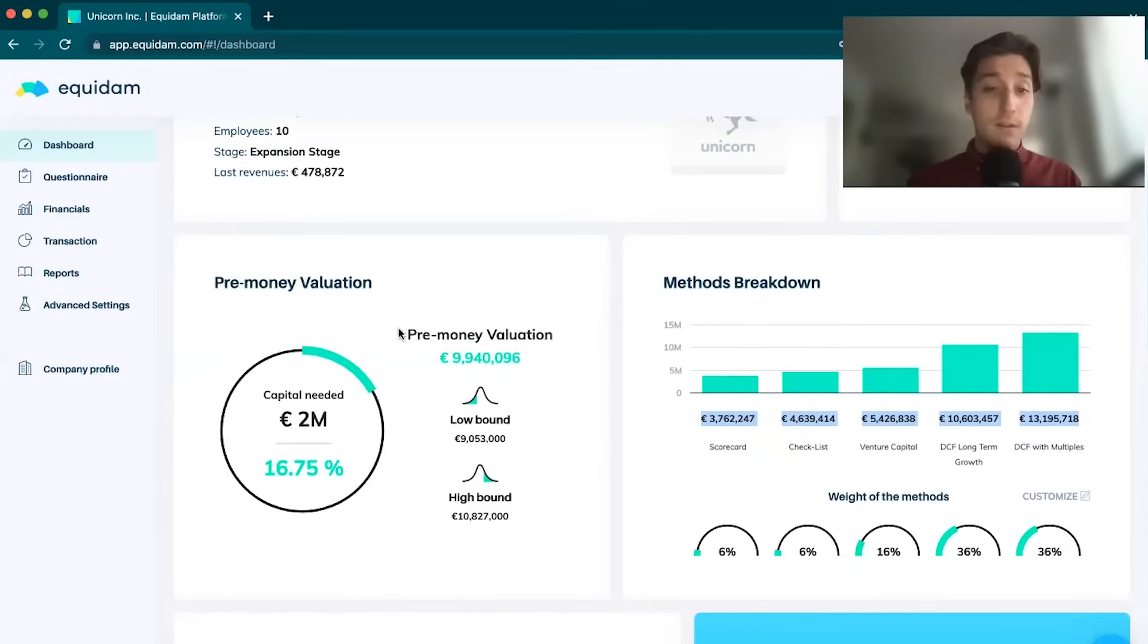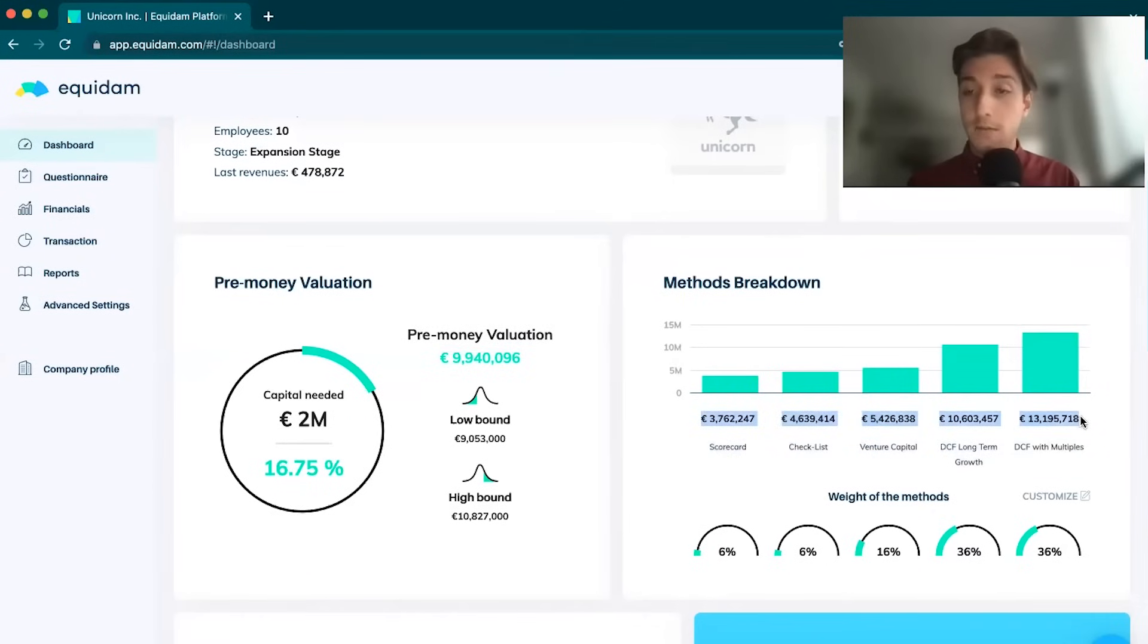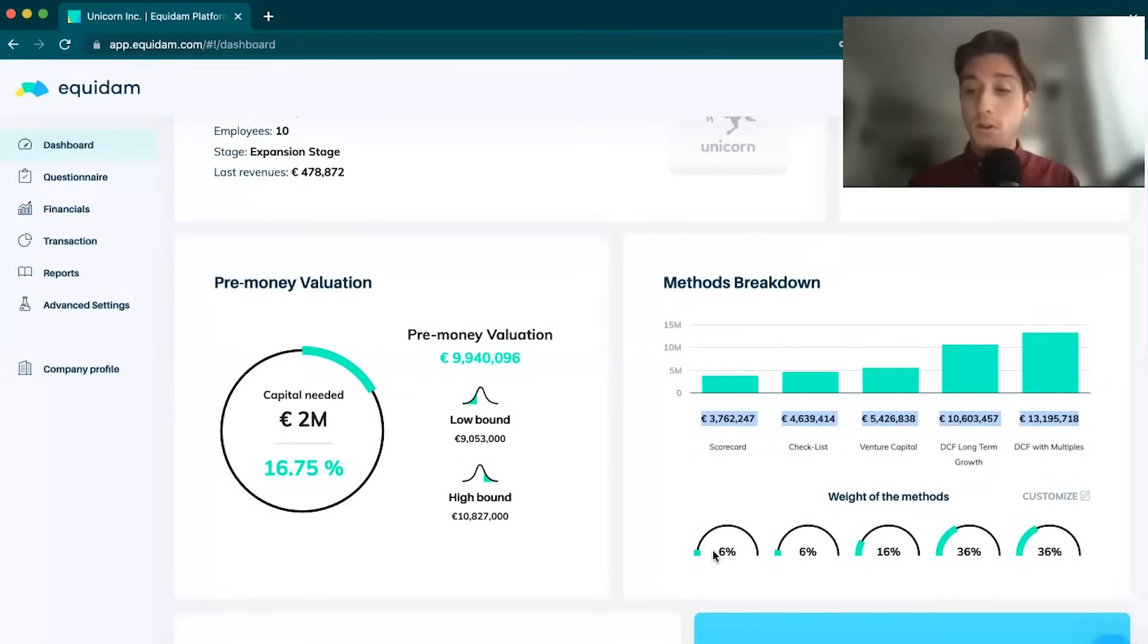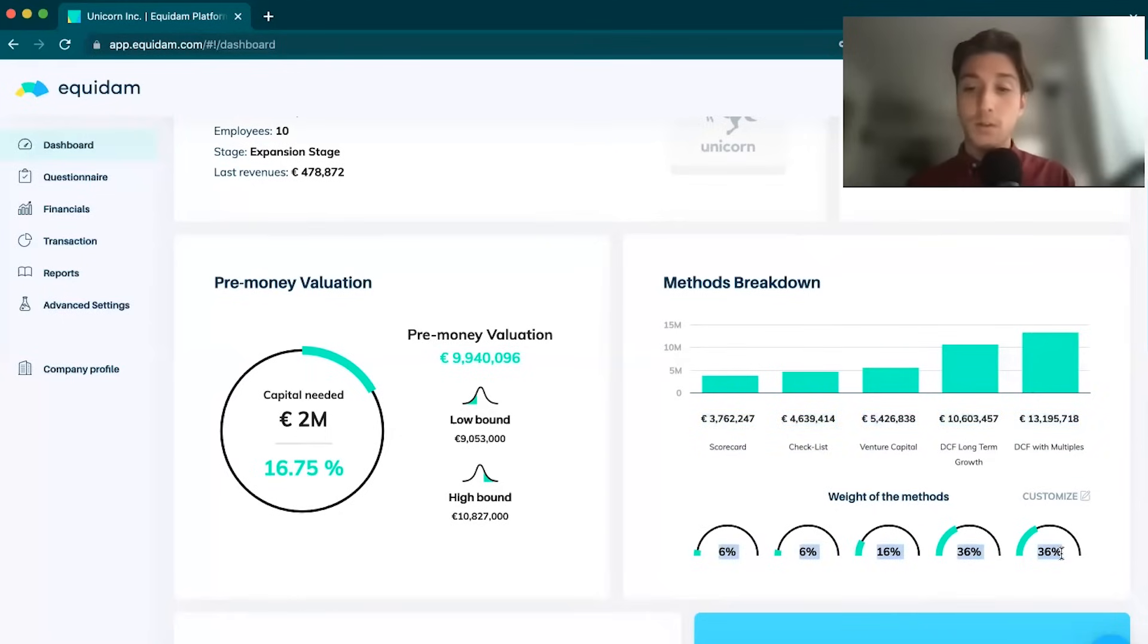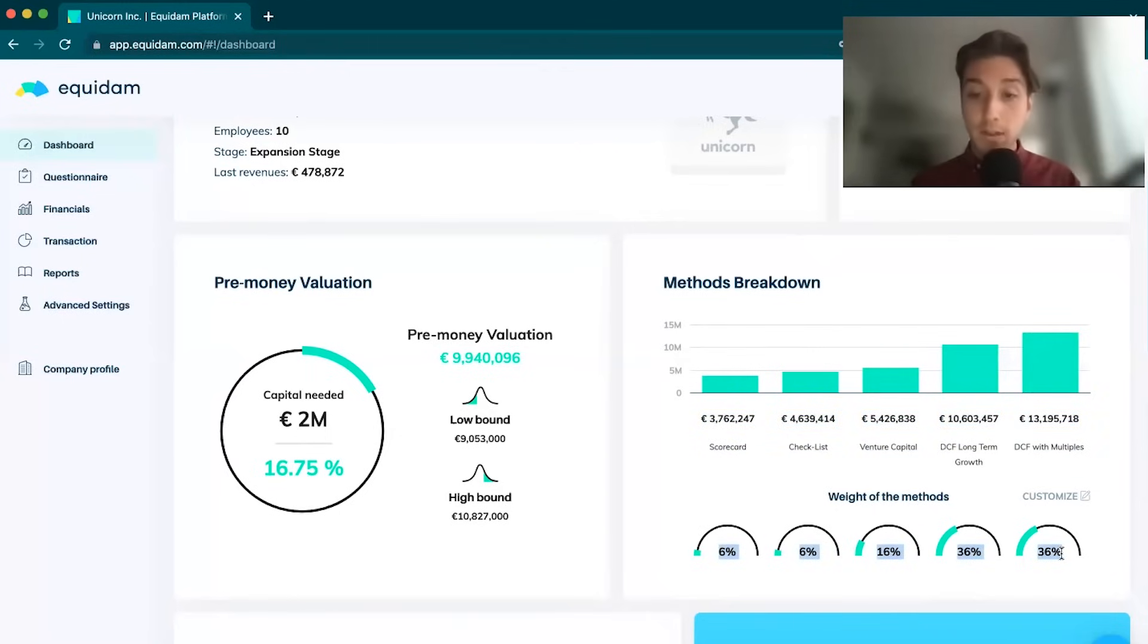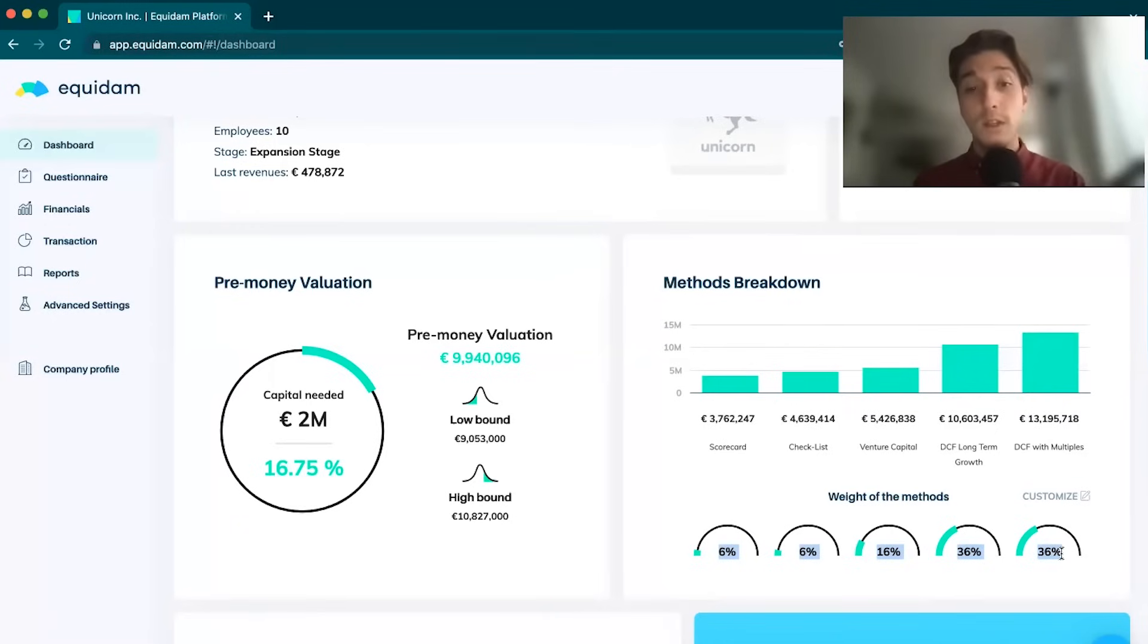What we do to get to the final pre-money valuation is we're averaging these five results. We don't just use a normal average system, we're using a weighted average system. Some models are weighted more heavily into the final result than other methods. This is supposed to highlight stage of development.